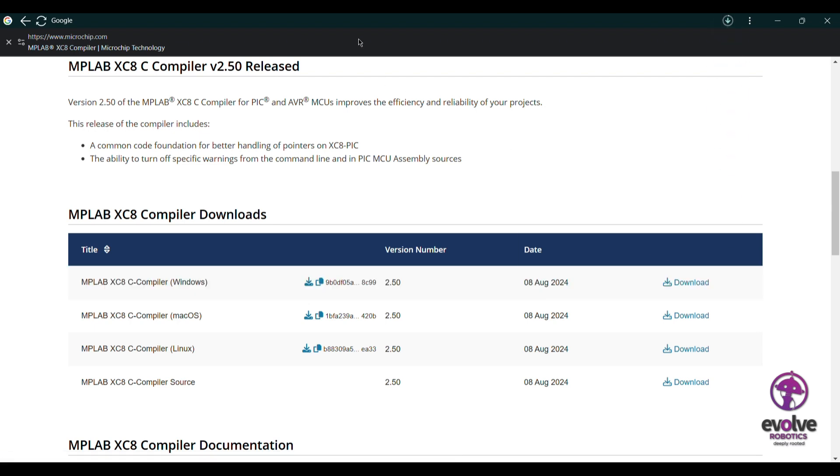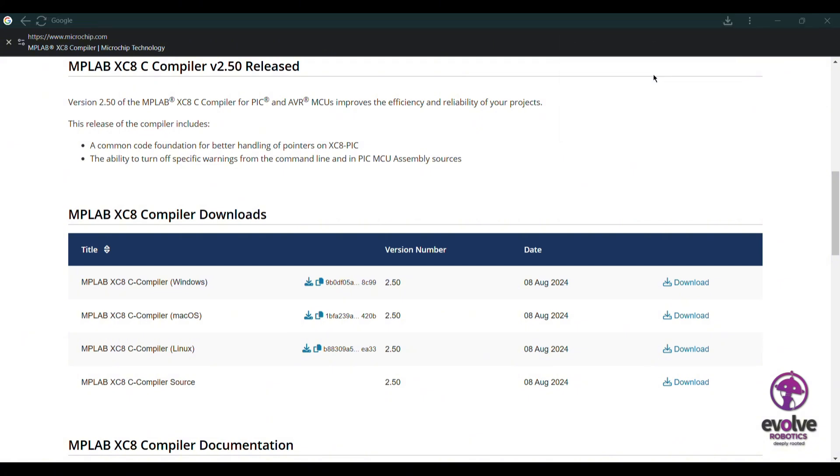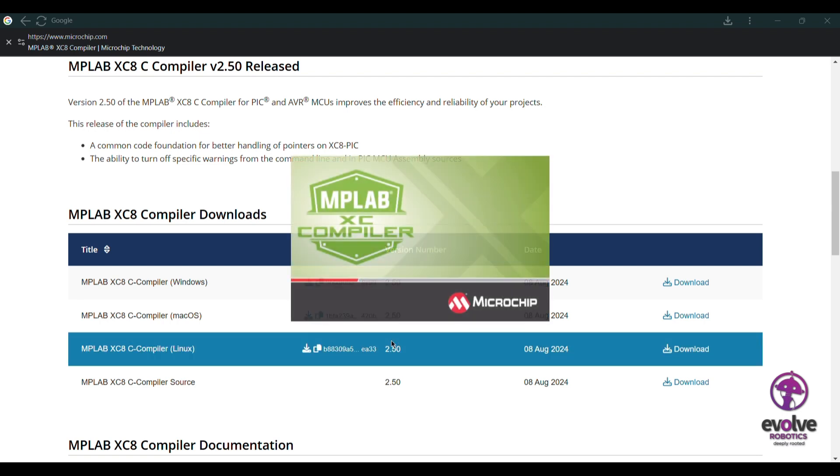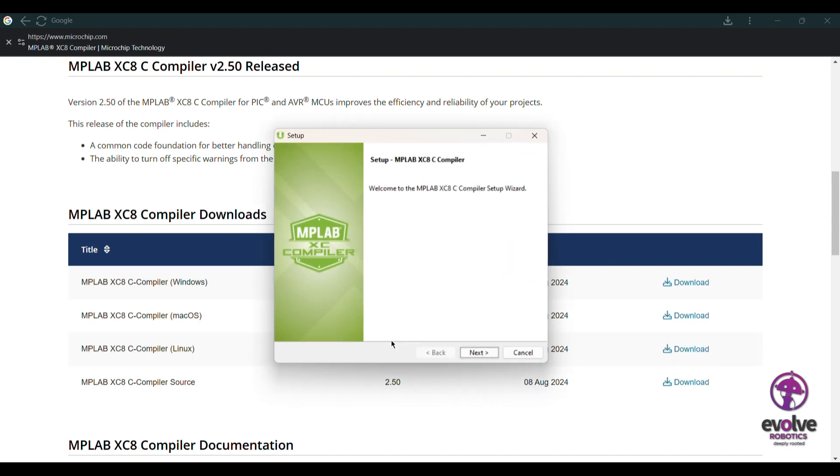Download as per your OS. After downloading the MPLAB XC8 compiler, you can go and install the compiler.